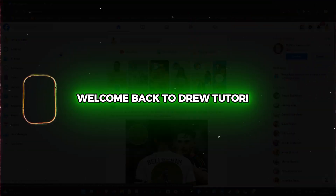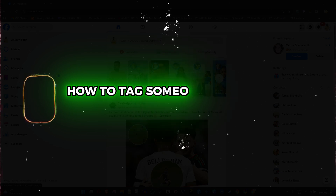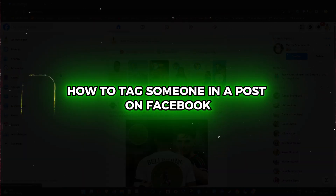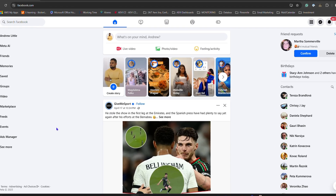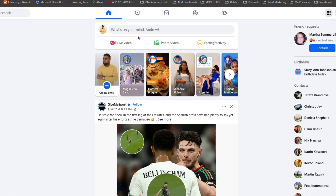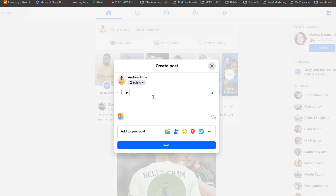Hey friends, Andrew here. Welcome back to the tutorial. In this video I'm going to show you how to tag someone in a Facebook post. Once you're inside Facebook, click the section that says 'What's on your mind' and go ahead and write whatever you want.